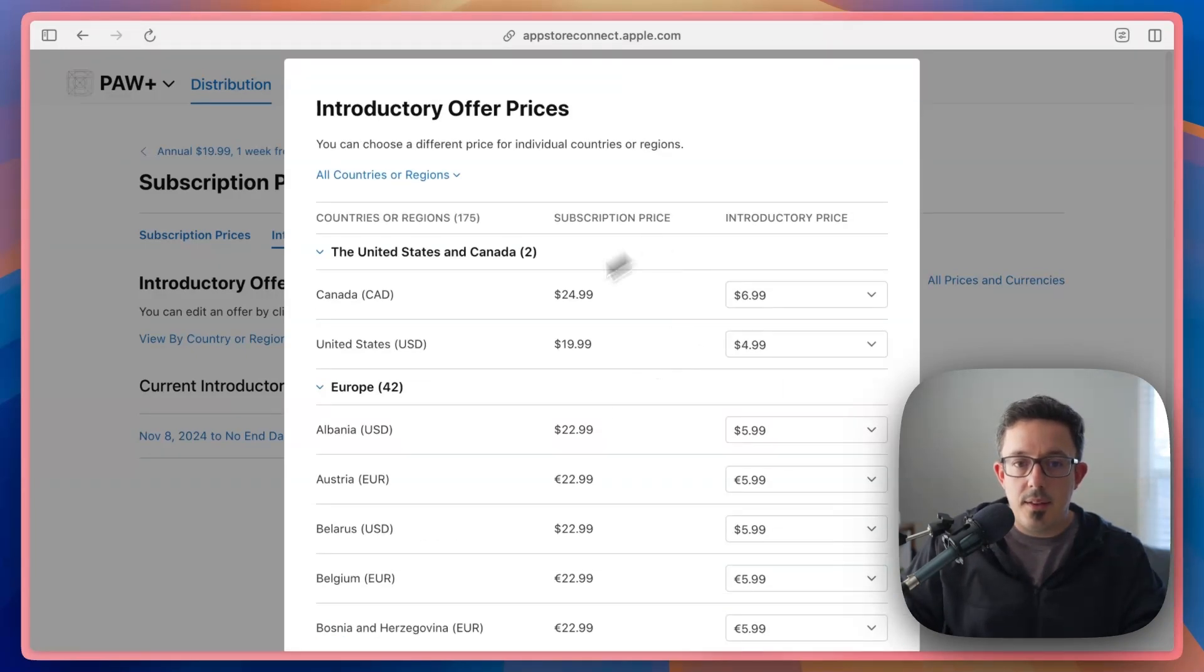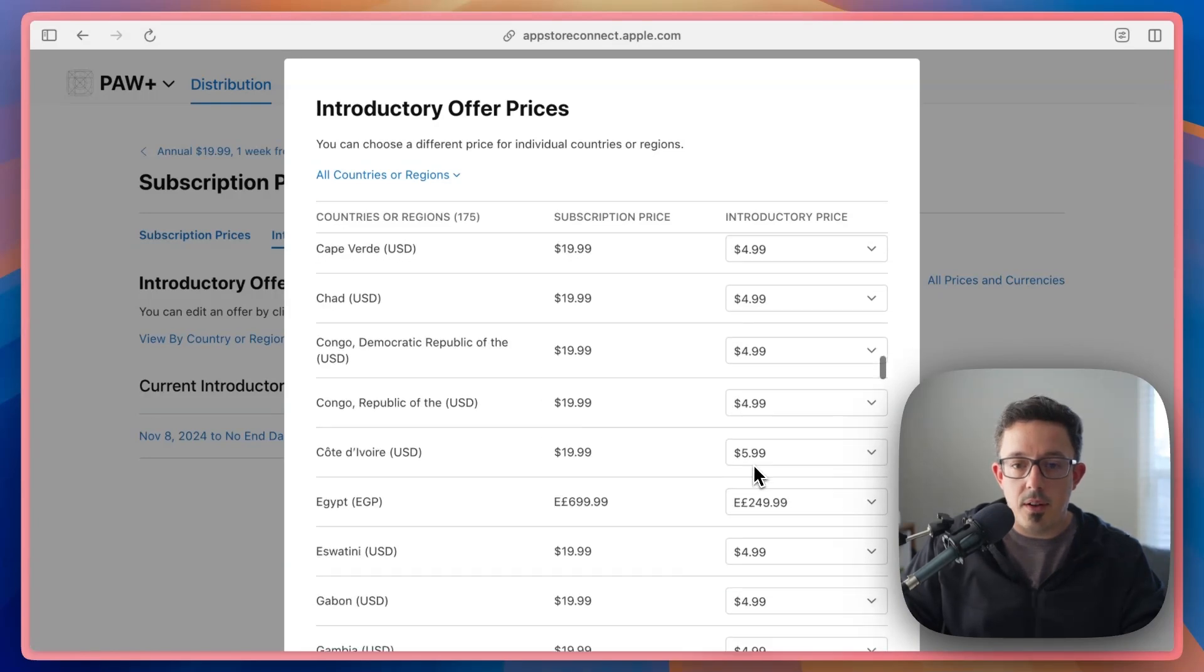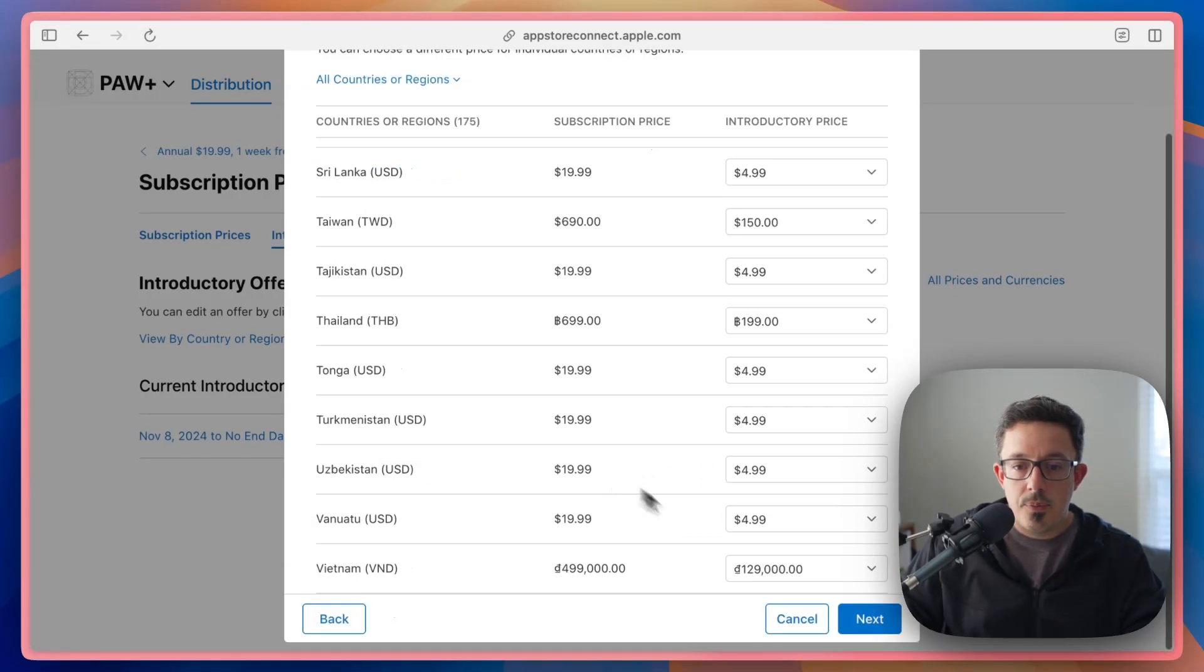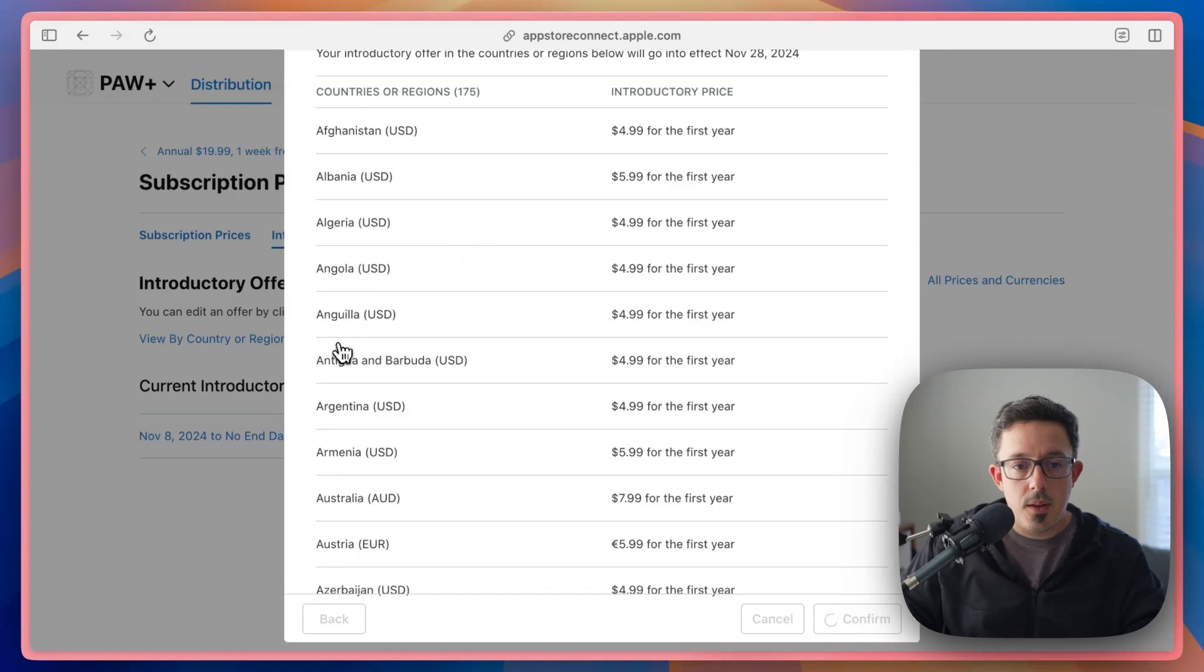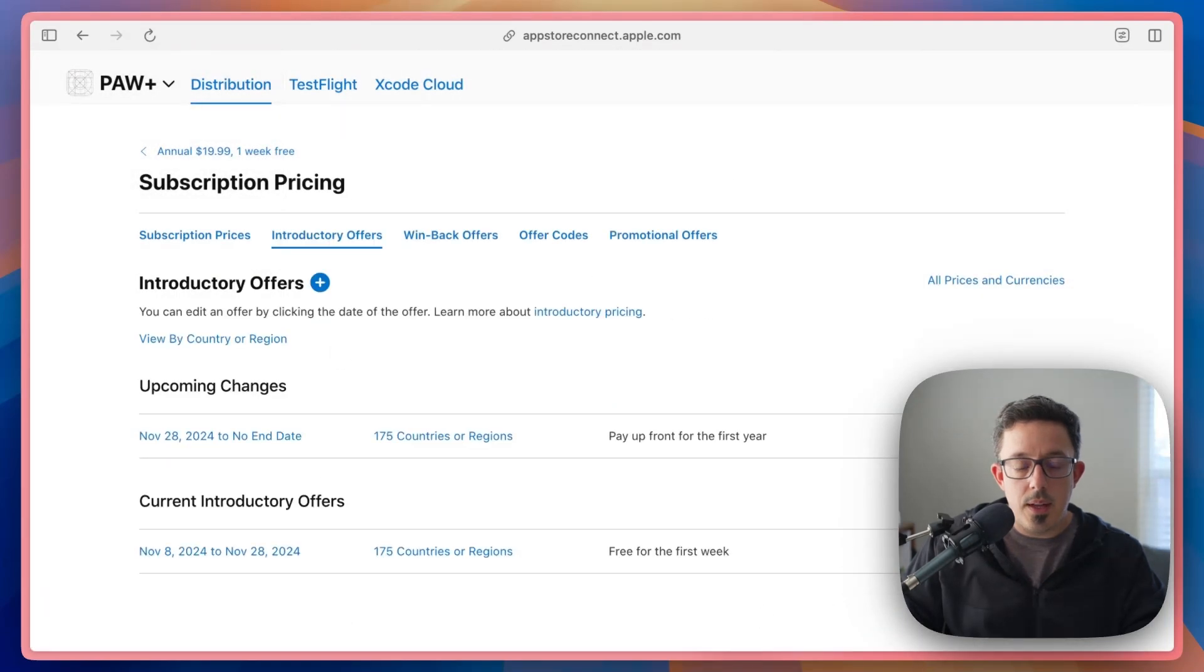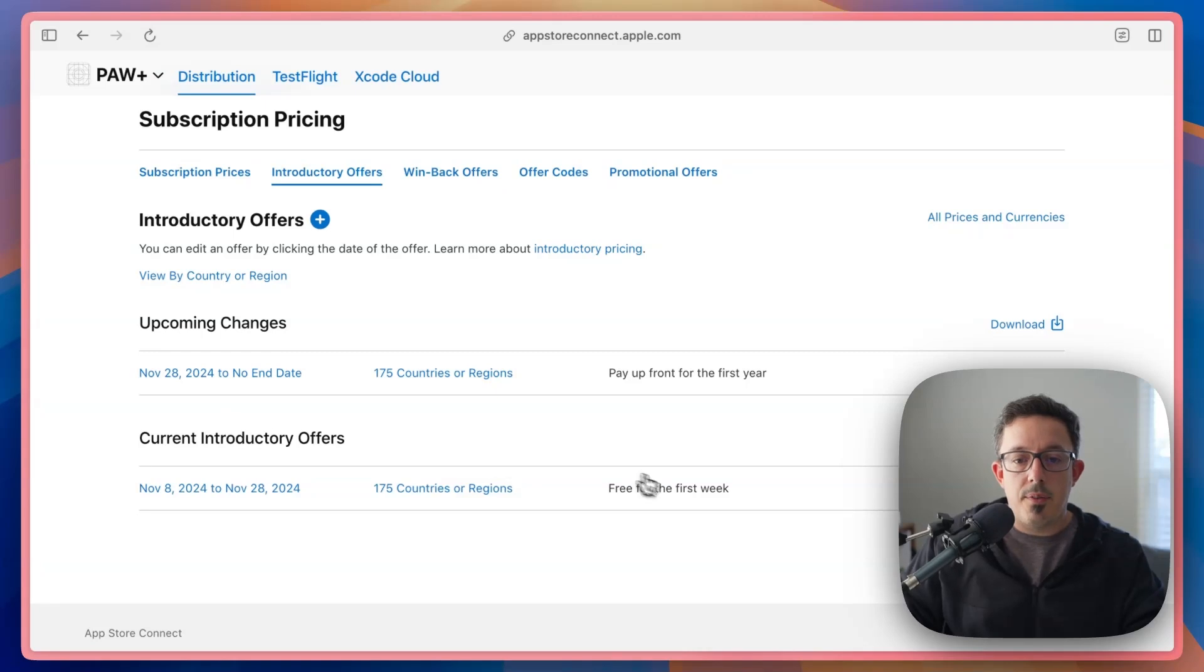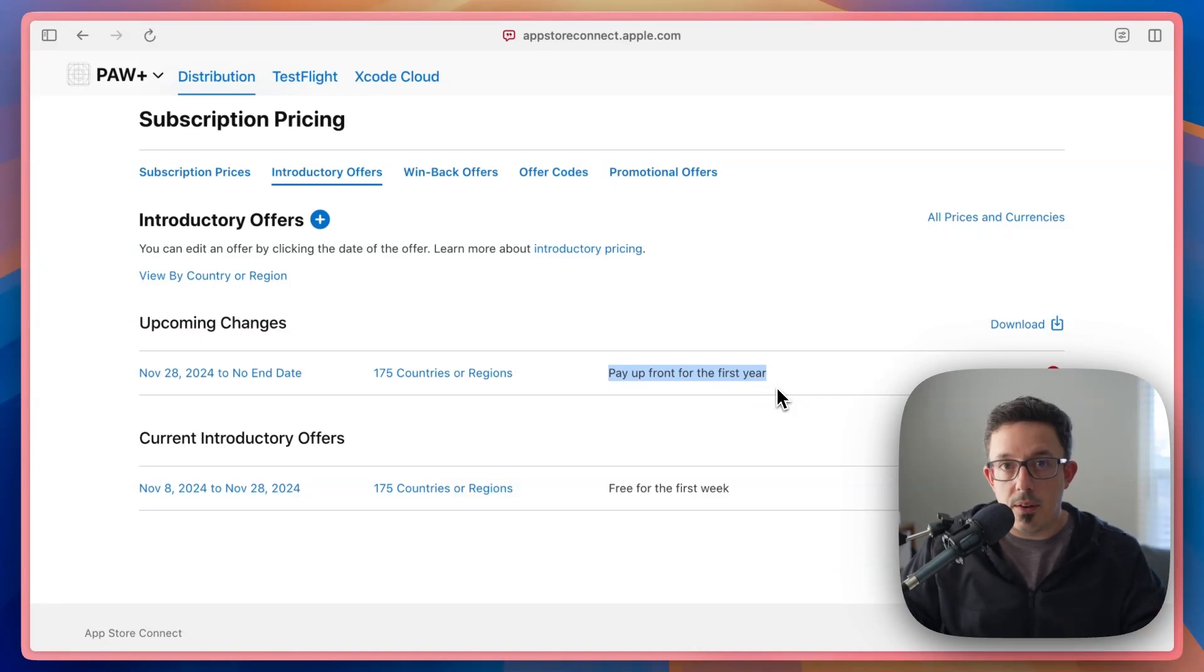And so I can hit next here. And then this is just like any other pricing in App Store Connect, you can change the price based on region. And now I can confirm all those details. And what you'll see is you have your current introductory offer, which is your normal free trial, and then your upcoming changes will show your sale introductory offer that's going to come in the future.